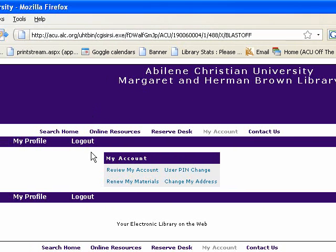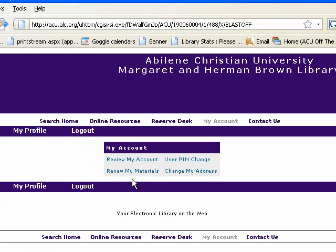Because we've put our user ID and pin in, we'll be able to move around in here without having to retype it every time. You can see the choices that you have — 'Review My Account' and 'Renew My Materials' are probably the most useful. The other two options are self-explanatory and you can explore those on your own.